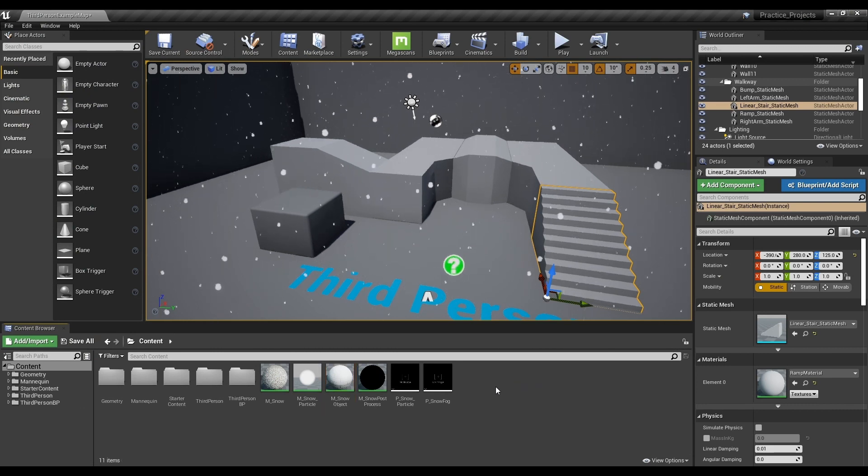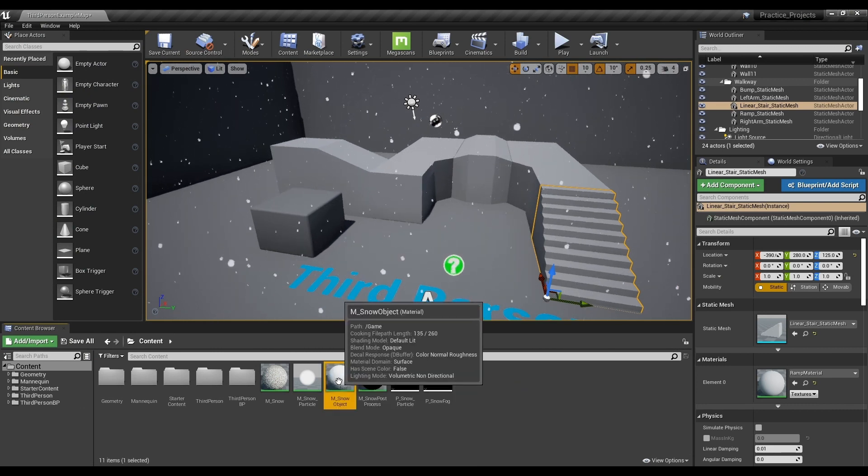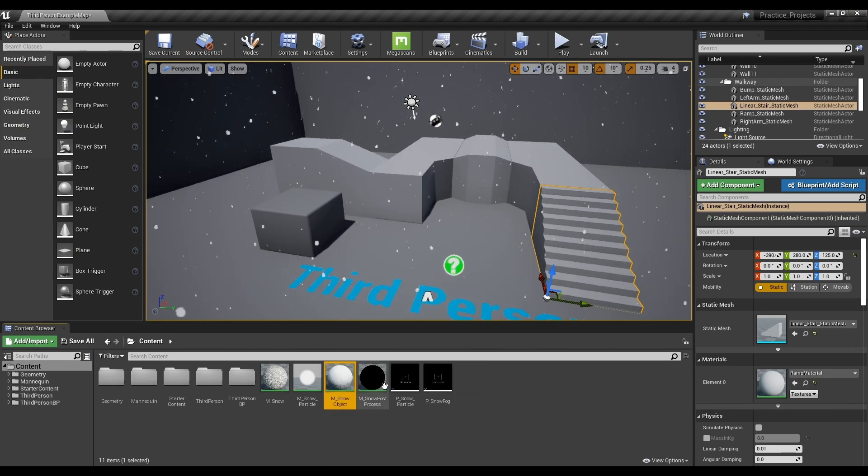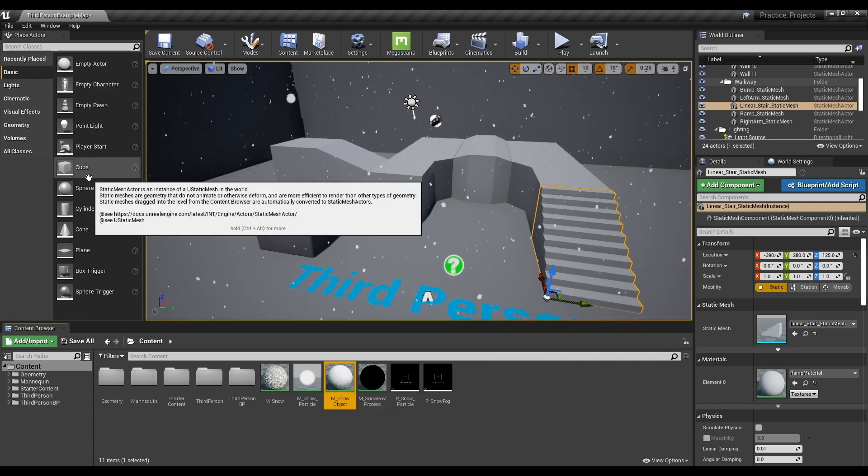To better see the snow cover effect, you can also place a sphere mesh in the field and then apply a material to the sphere.